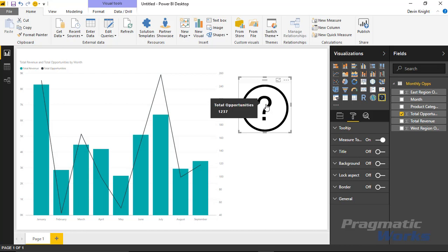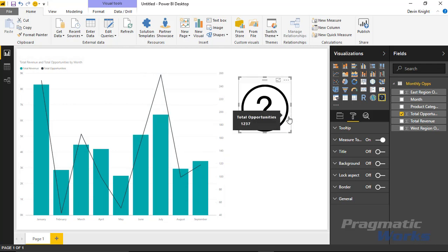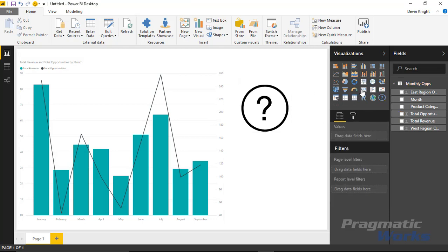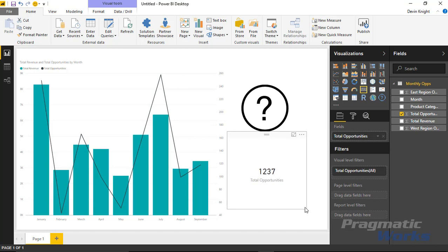It now says 'Total Opportunities' and shows the actual total opportunities number, which is nice because the chart is showing opportunities as a line per month, not for the entire year. This gives you a nice little aggregate you can put tiny in the top right-hand corner — someone can hover above it to see the total opportunities, and it doesn't take up nearly as much real estate as a card would. The alternative would be bringing in a card visual for total opportunities, but that takes up much more space.